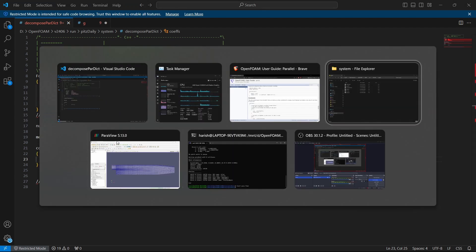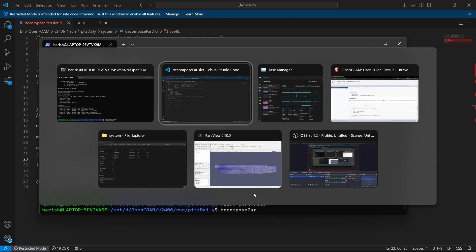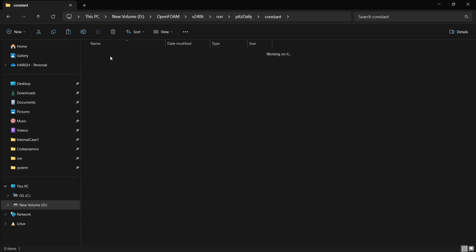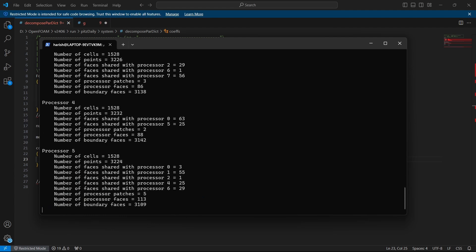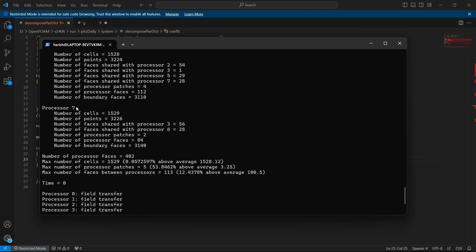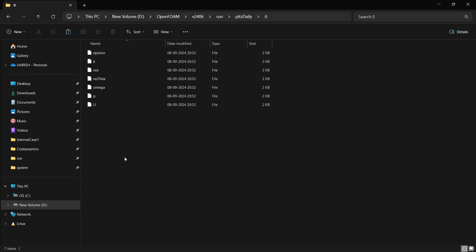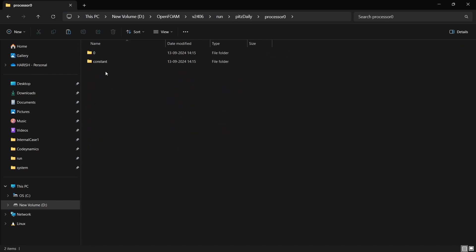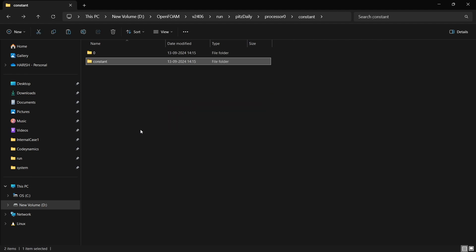After setting up the decomposeparadict file, the next thing is to run decomposePar. Remember that for running decomposePar there has to be a mesh already — blockMesh or snappyHexMesh, anything. This method works even for snappyHexMesh or imported meshes from ANSYS Fluent. All you need to ensure is that you have a polyMesh folder with a sensible mesh inside. You can see it is decomposing the mesh and setting it to processor 0 to 7 — 8 processors — and also transferring all the fields from the 0 folder.